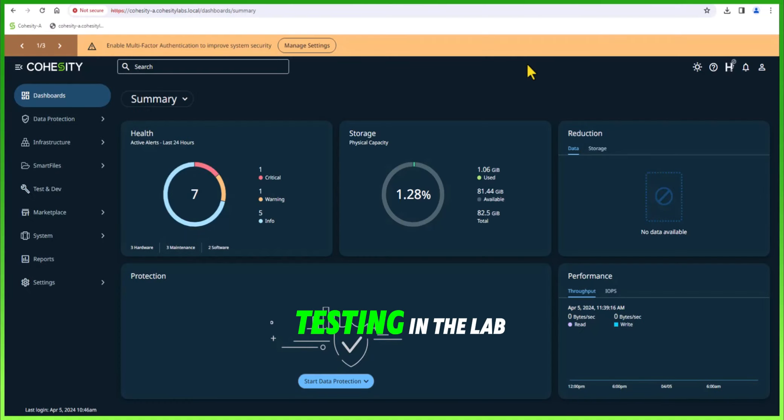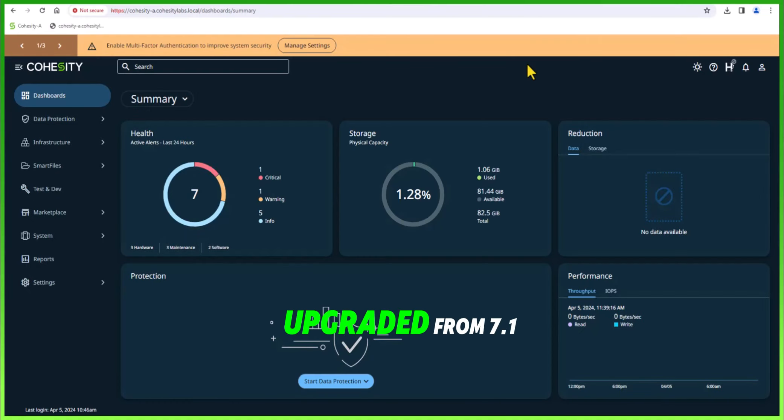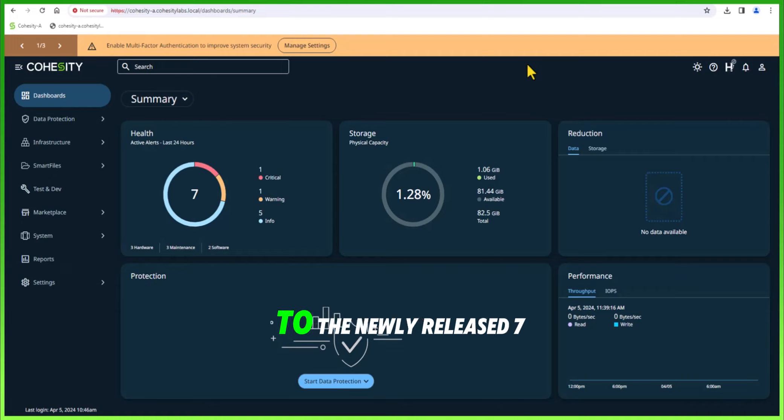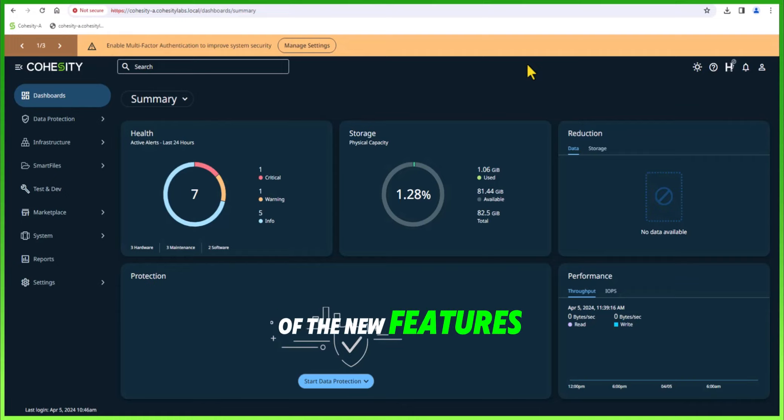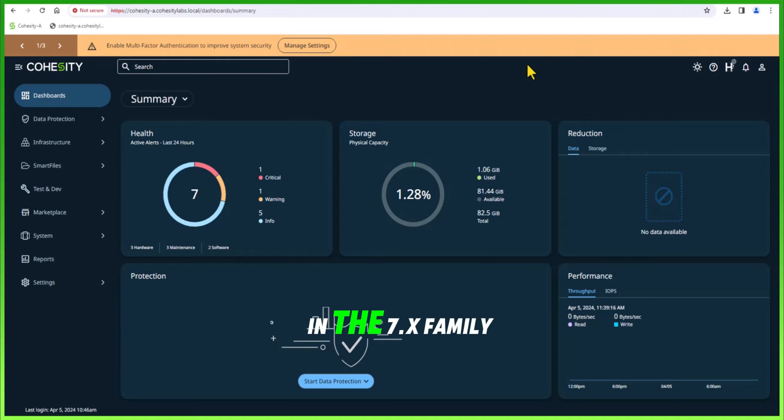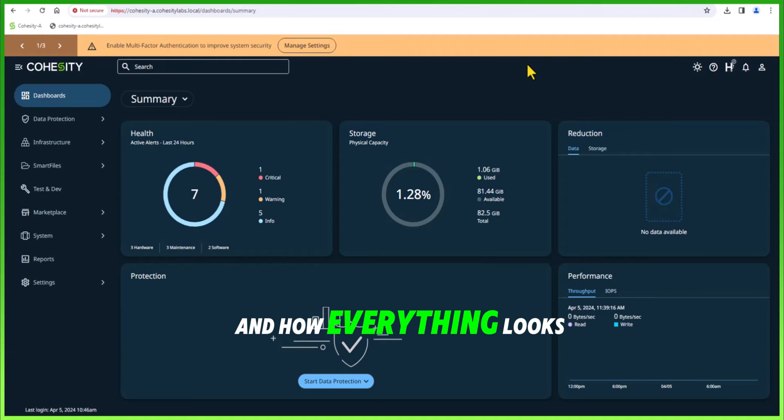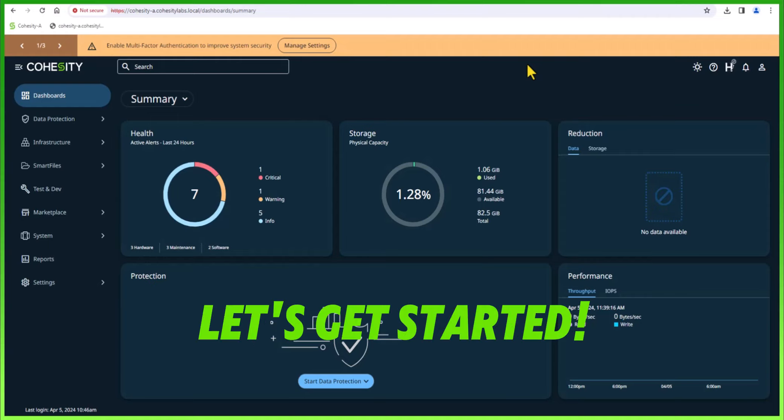I was doing some upgrade testing in the lab and upgraded from 7.1.1 to the newly released 7.1.2. I wanted to show you some of the new features as part of the upgrade process in the 7.x family and how everything looks. Let's get started.